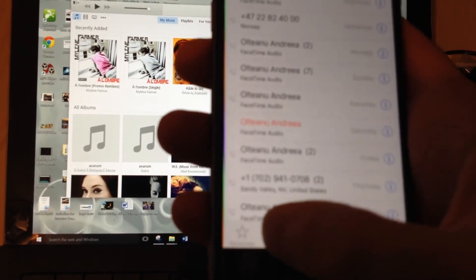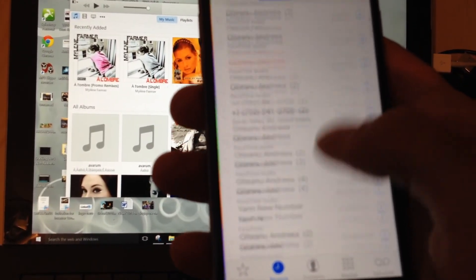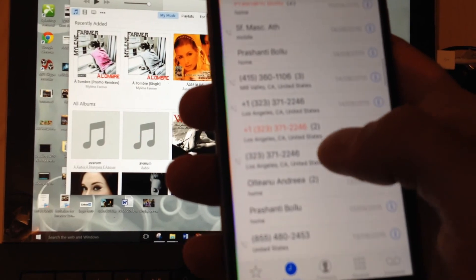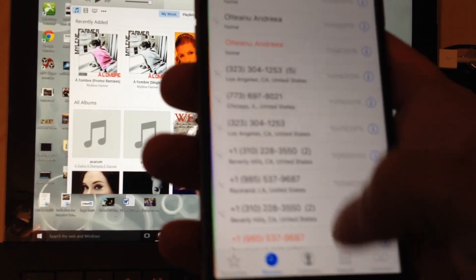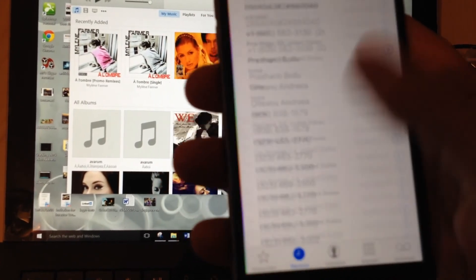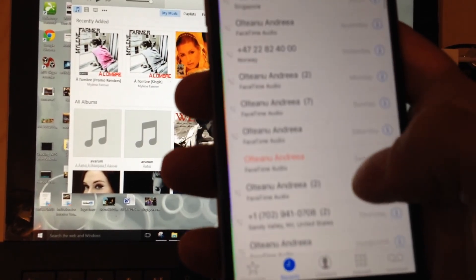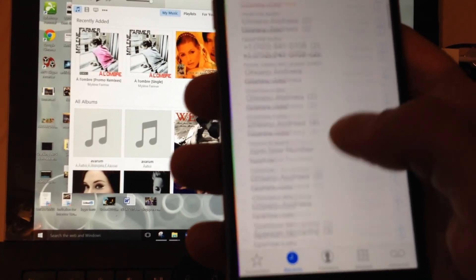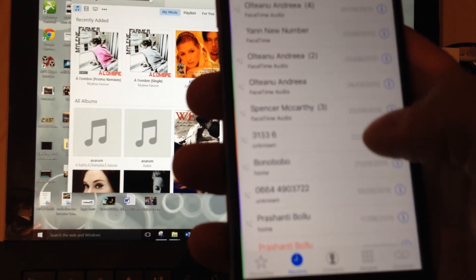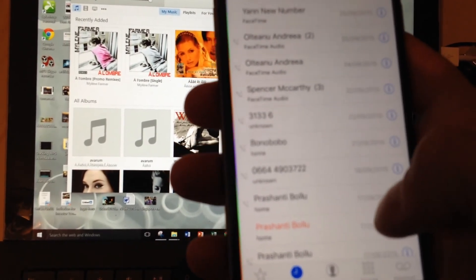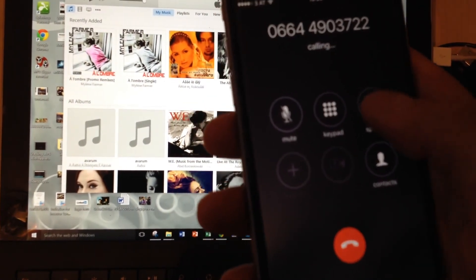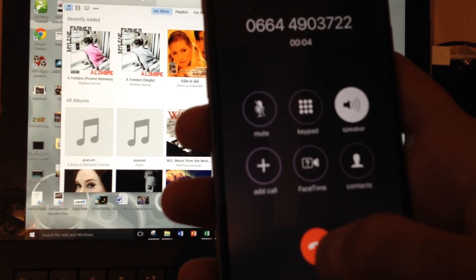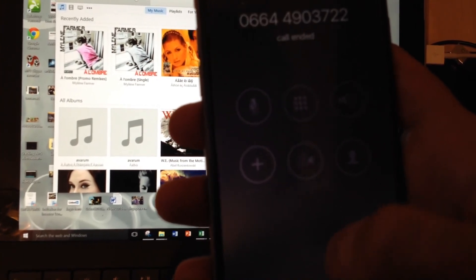I'm going to try any number just to check that it actually works. I'll just try this number and put it on loudspeaker. 'Hi, you have reached Maurice's cell phone, leave a message and I'll call you back, thanks.' You see — it's working!